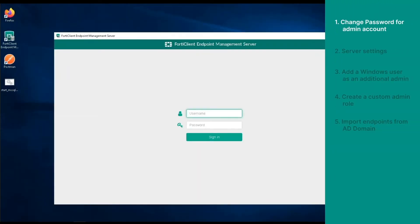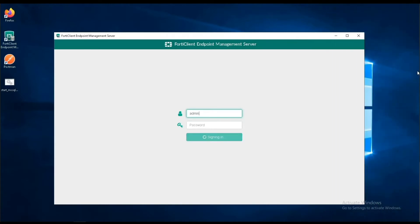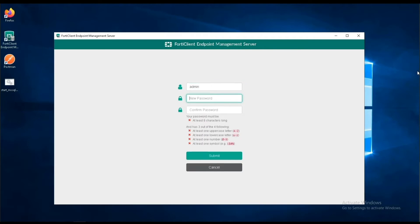The first time we log in, enter the user name as admin with no password, as by default, the admin user account has no password.